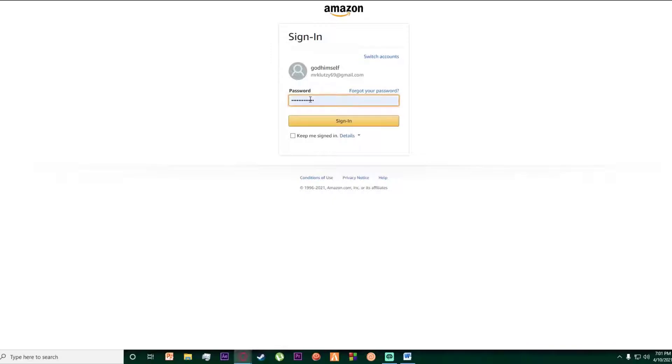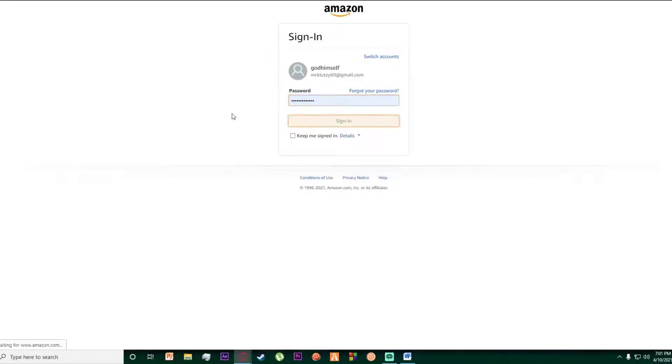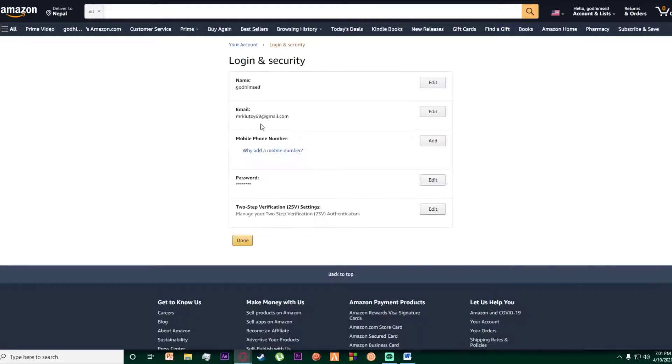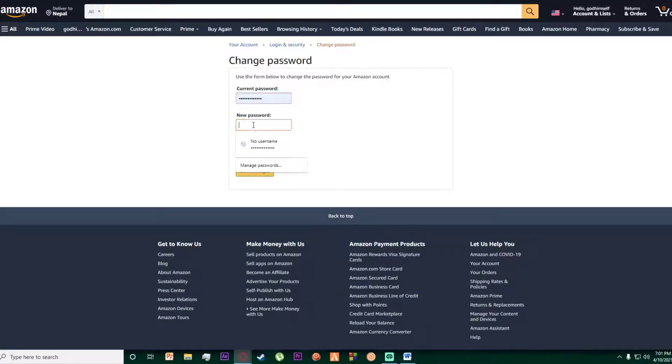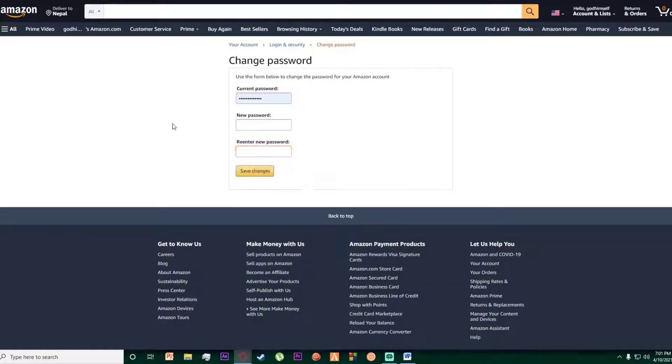Once you have done that, enter your password and click on sign in. Then, to change your password, click on edit on your password, and enter your current password, your new password, and re-enter your new password.